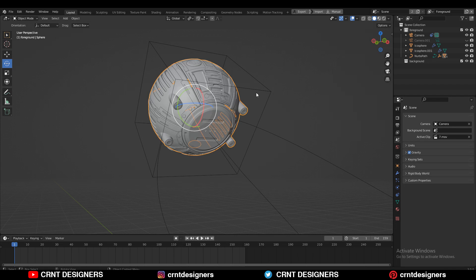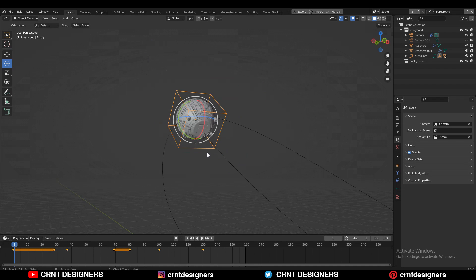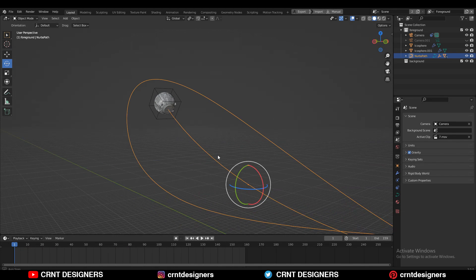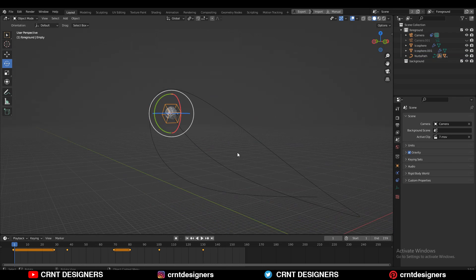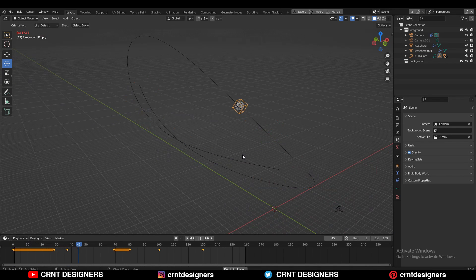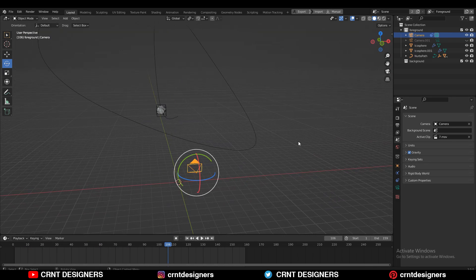I have animated this model with the help of an empty. I have added the keyframes to this empty so I can easily animate it. I have used the simple Follow Path animation here, so this empty follows the curve path and I can animate this model like this easily. Here is the camera.